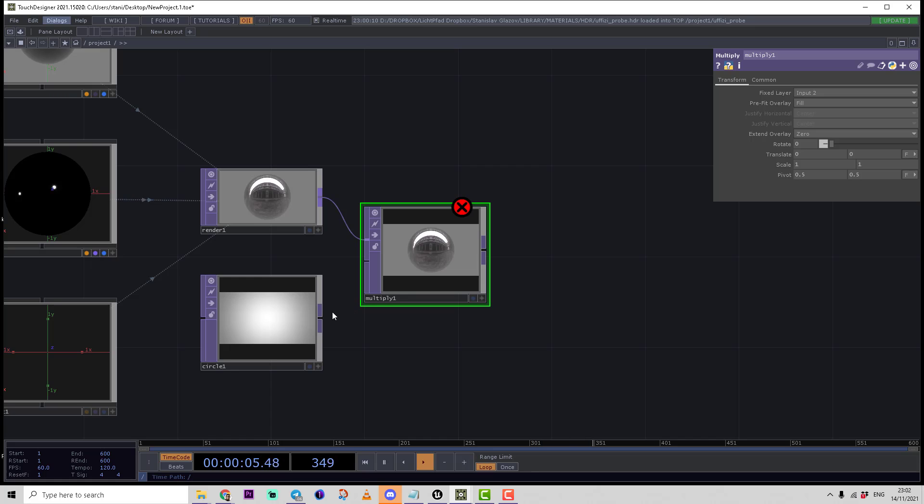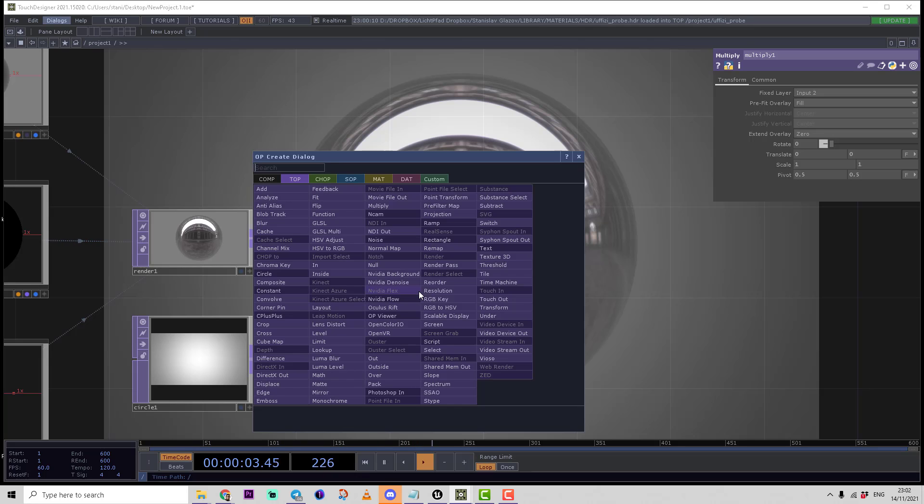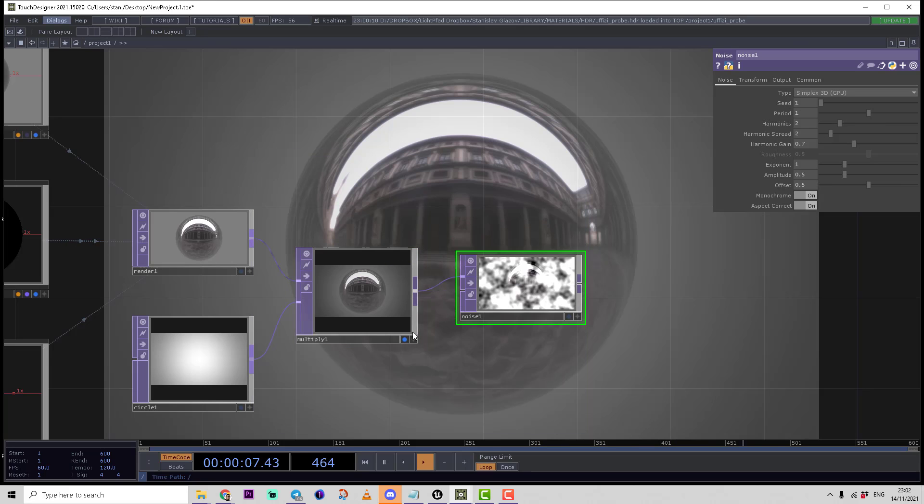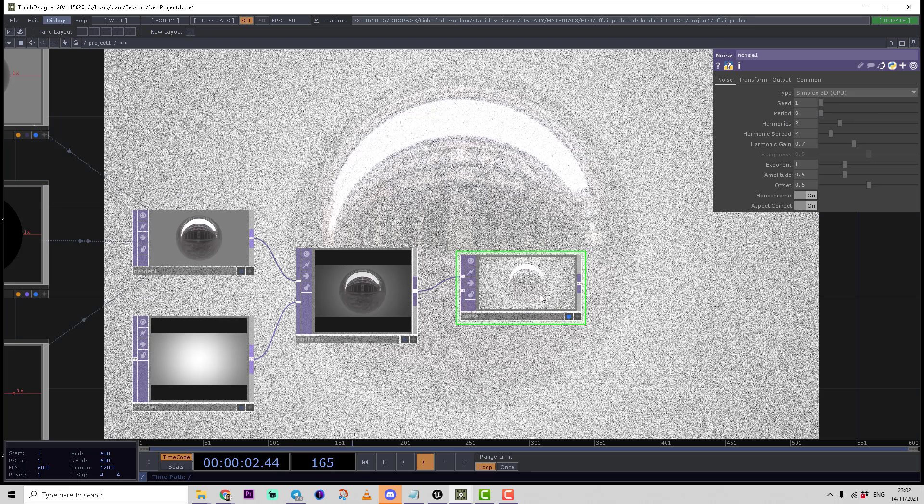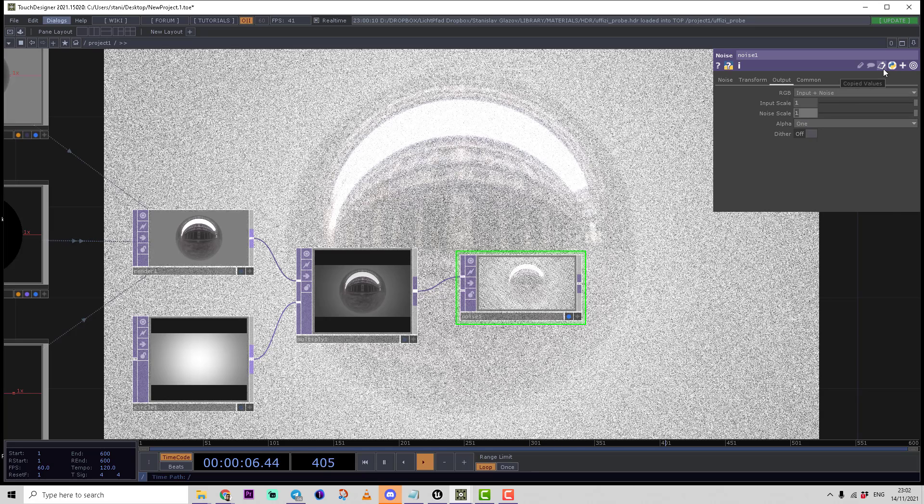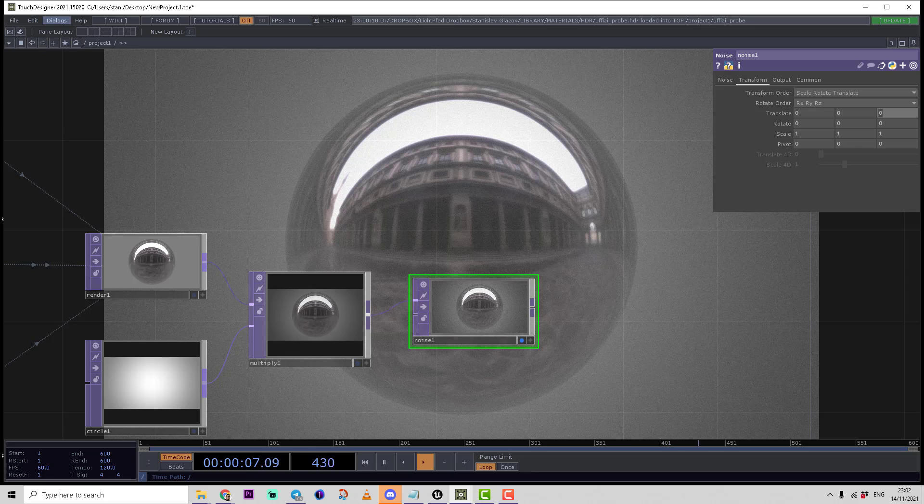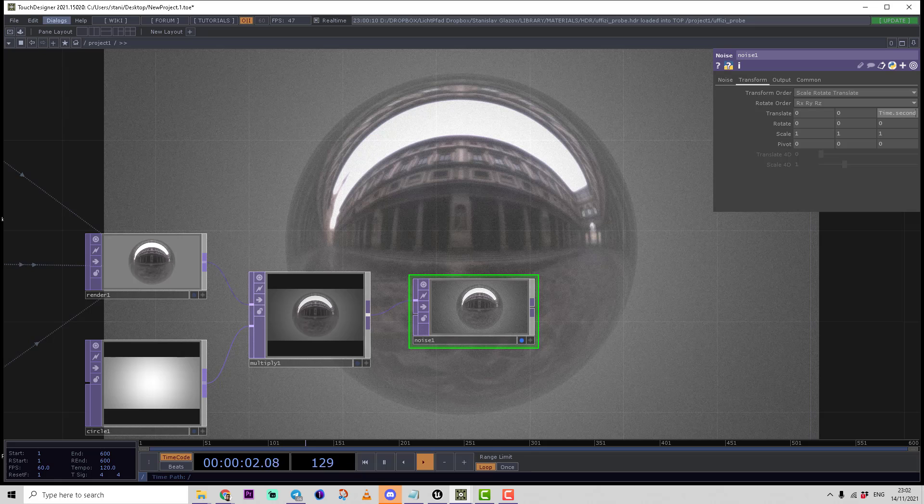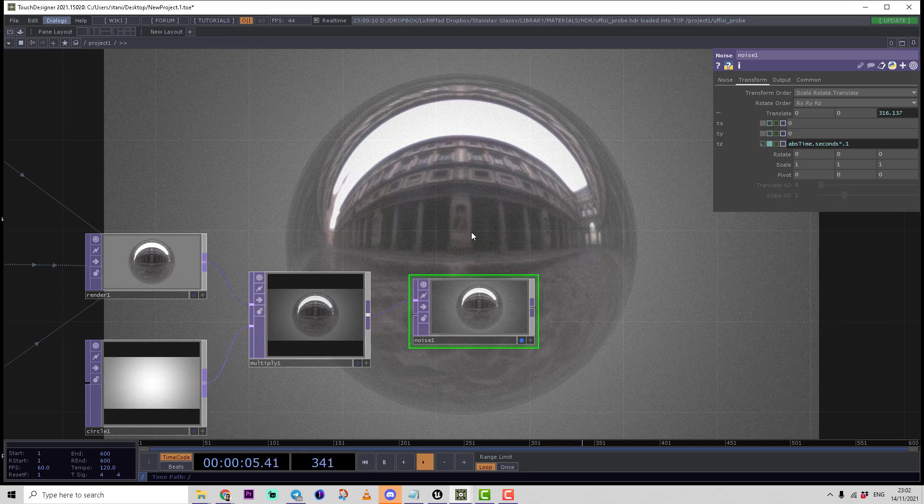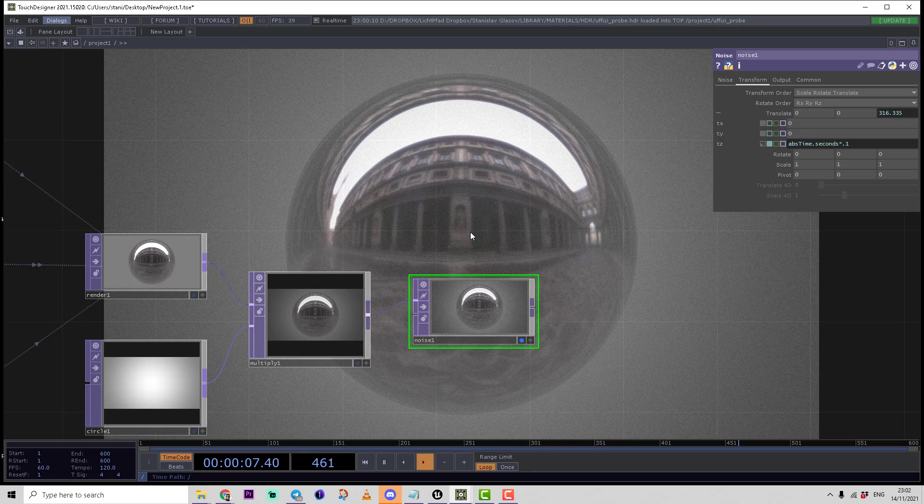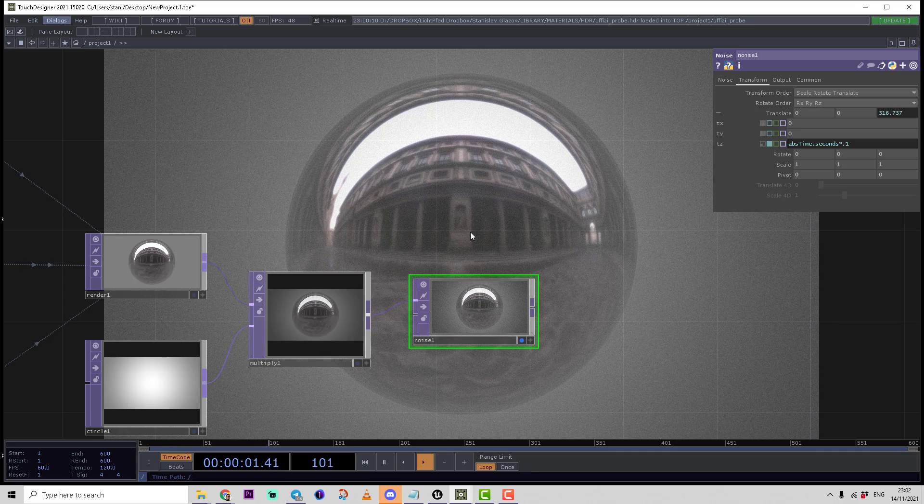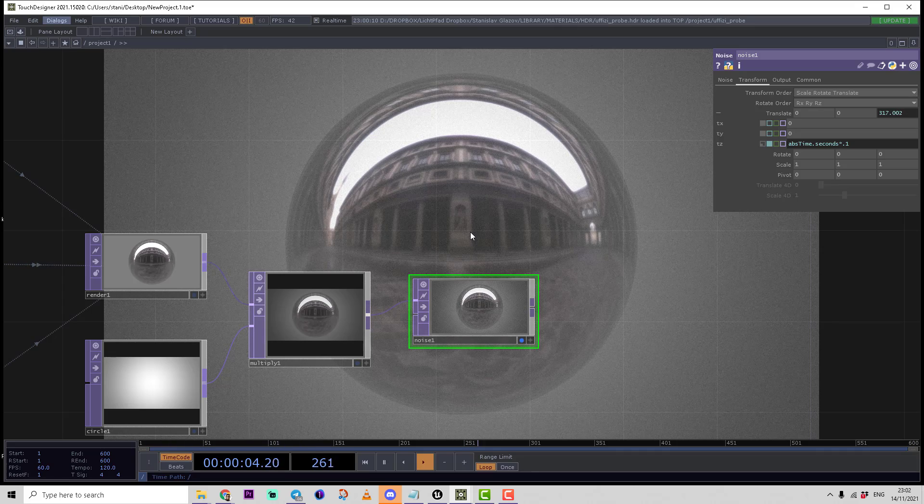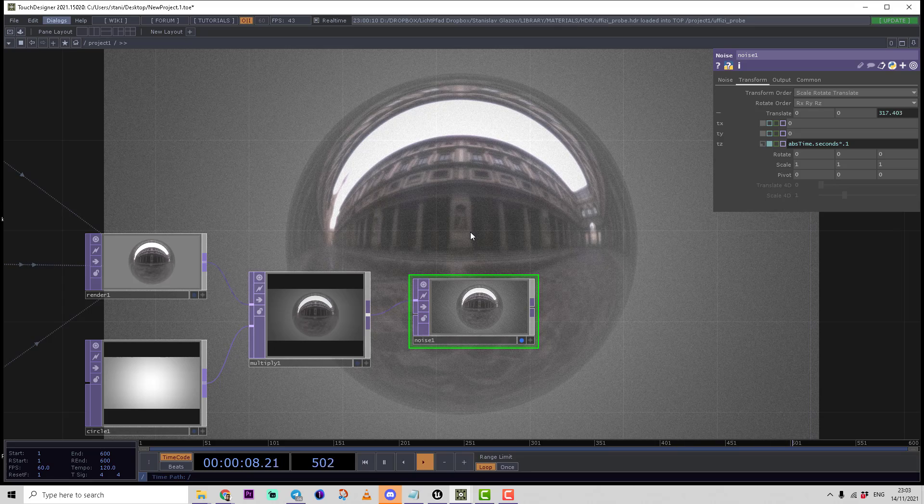The last small trick which always makes the result look much better is to add a small noise. I'll connect the output to the noise top, set noise period to zero, go to output, and make noise scale something like 0.1. We can also make a bit of noise animation: absTime.seconds multiplied by 0.1. This trick not only makes the picture look more like film grain but also helps the quality of the picture if you convert the image.